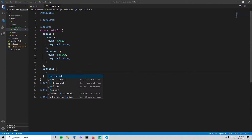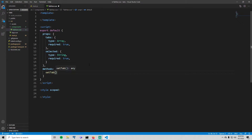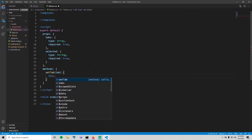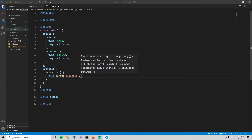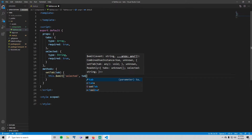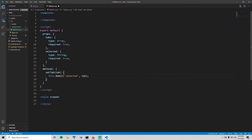We're also going to have one method. Define methods, and we'll call it setTab. It takes a tab as a parameter, and all it does is emit an event called 'selected' with the value of whatever tab was passed in. It may not be obvious where that emitted event goes — we'll catch it later when we use tab-nav inside of app.vue. For now, don't worry about it.